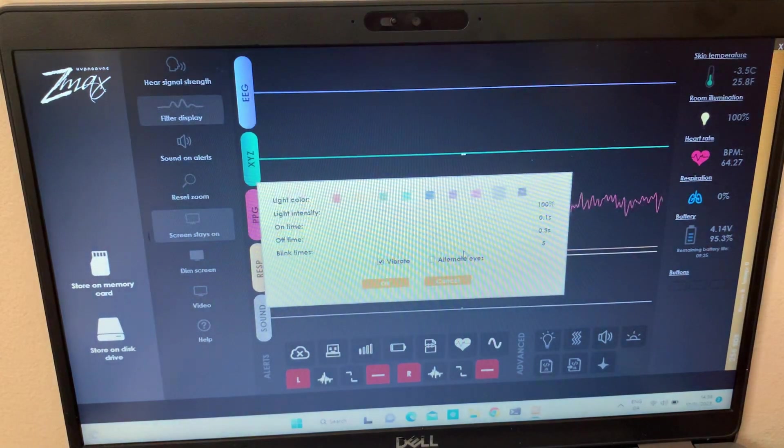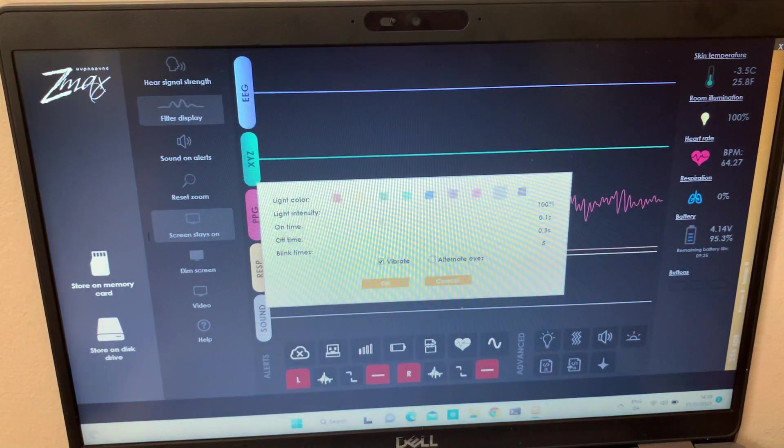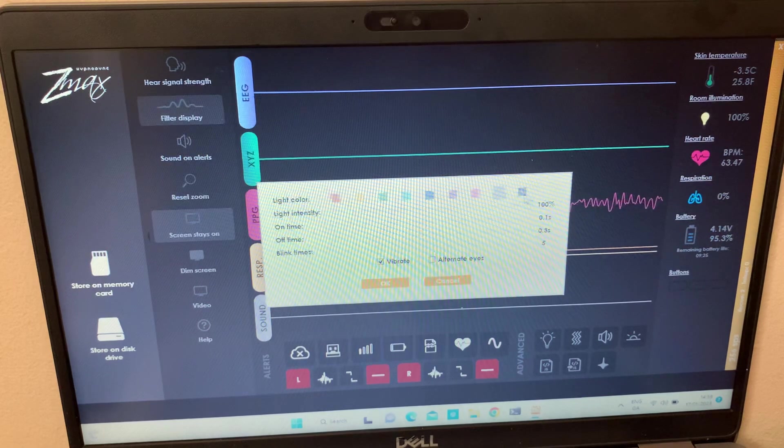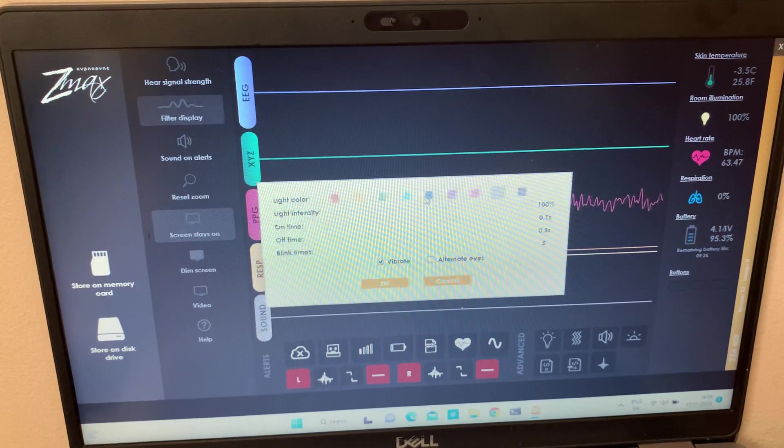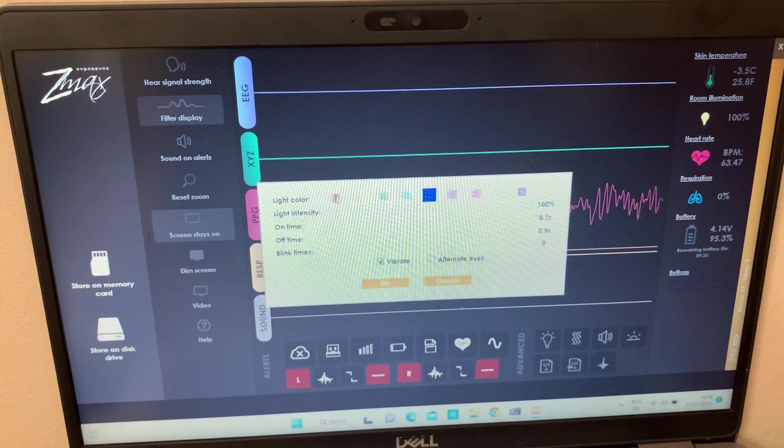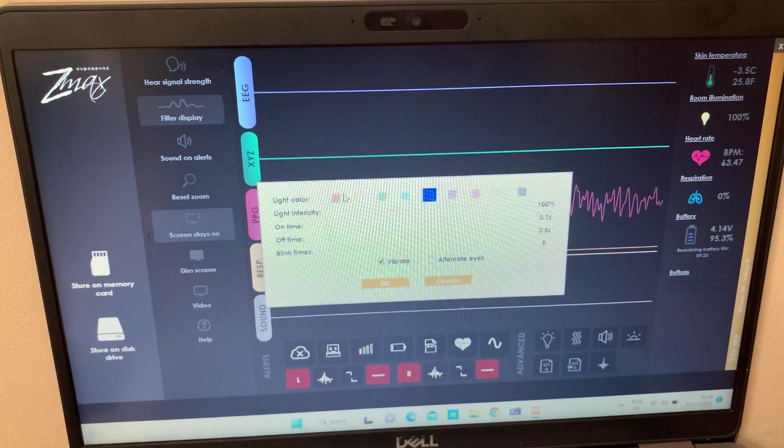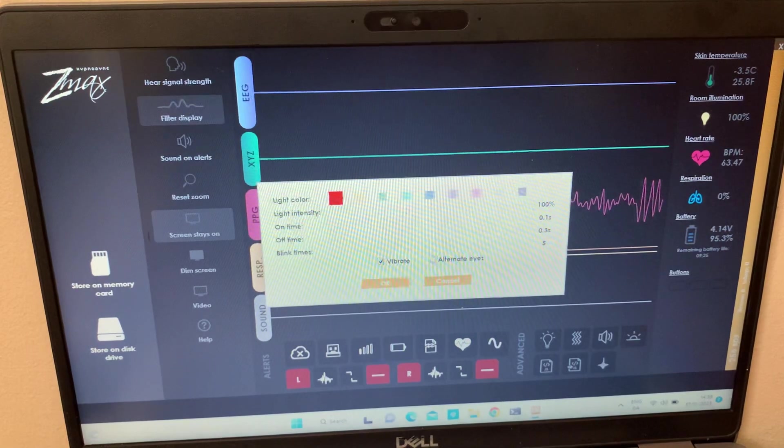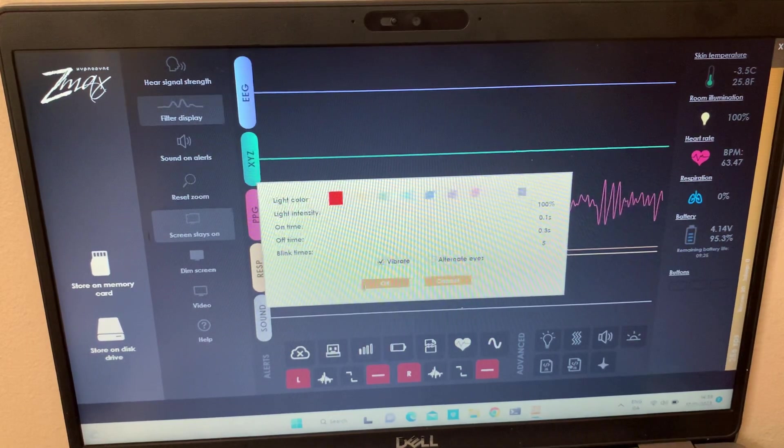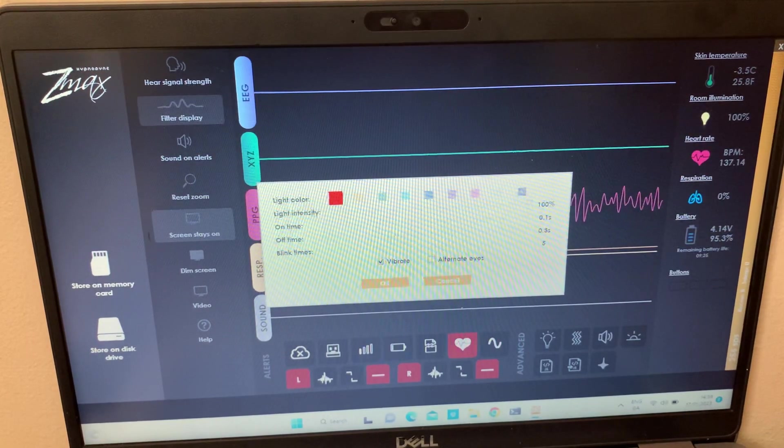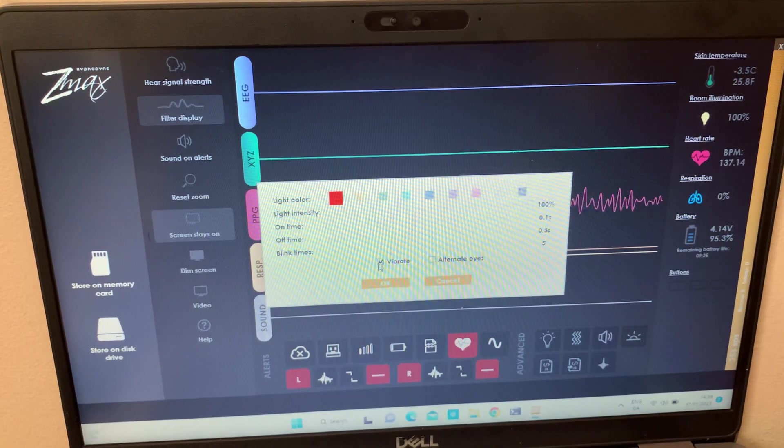So once you've opened light stimulation, it will show you here all the colors that you can use. If I just choose any, you can also be able to change these parameters of the stimulation.